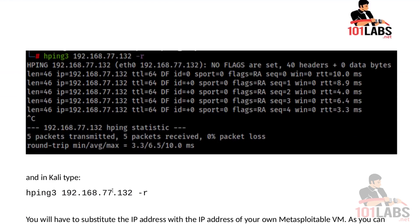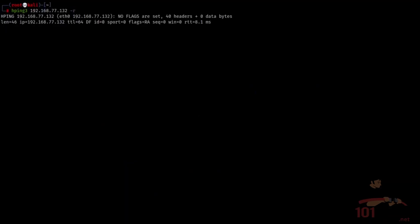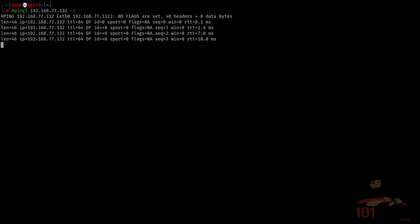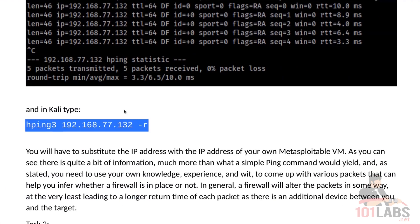Now once we've identified the IP address, let's type this command into our Kali Linux. Press enter and let it run for a couple of seconds. So this is enough to demonstrate what we want.